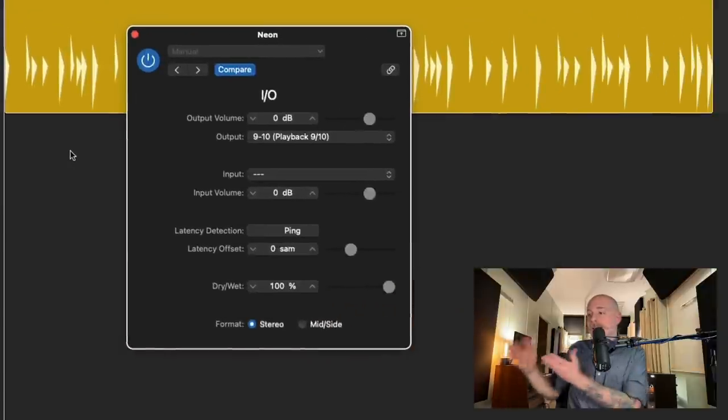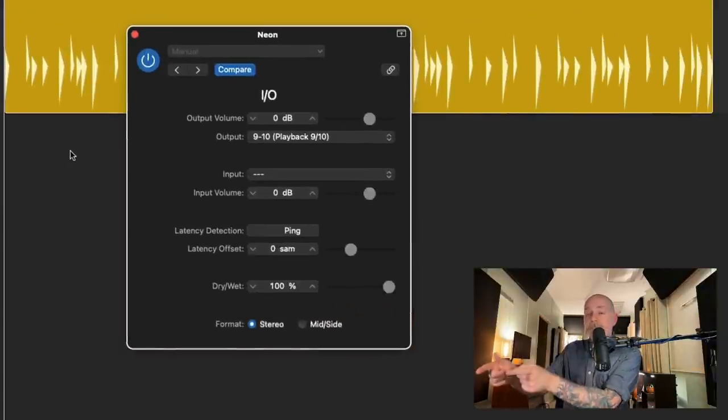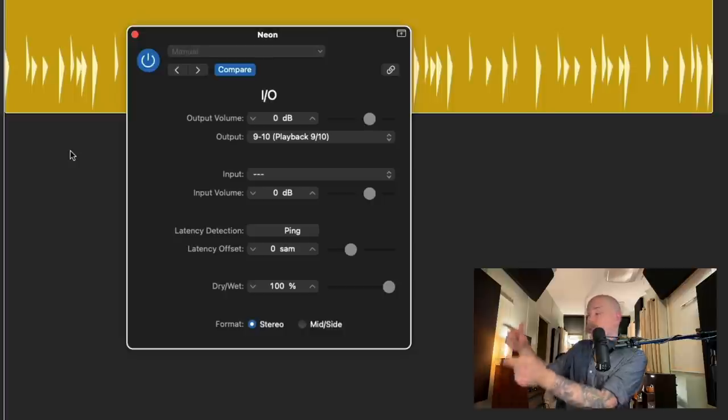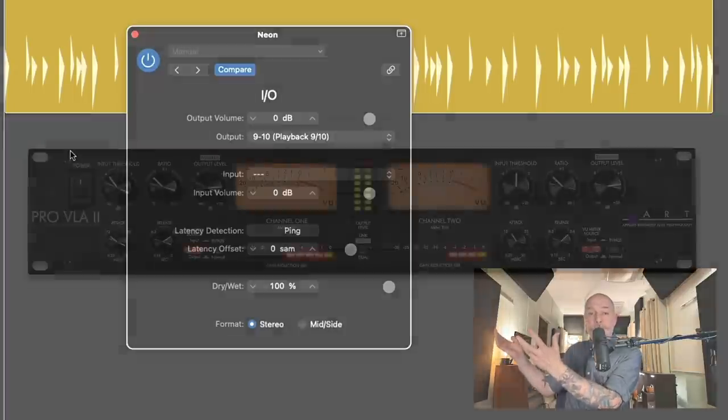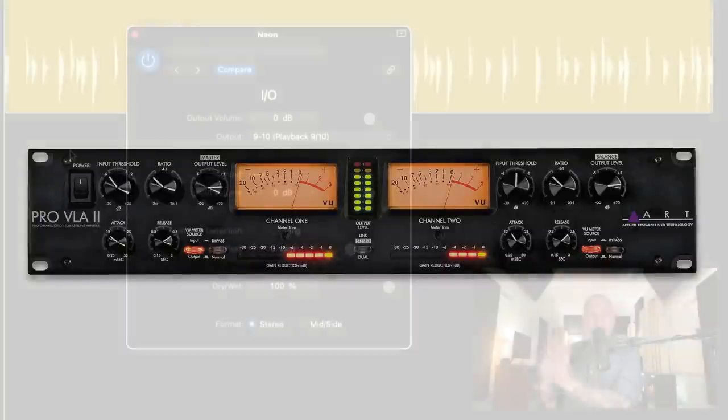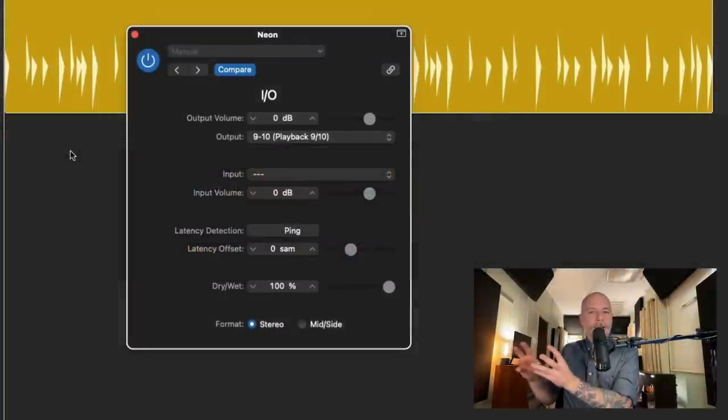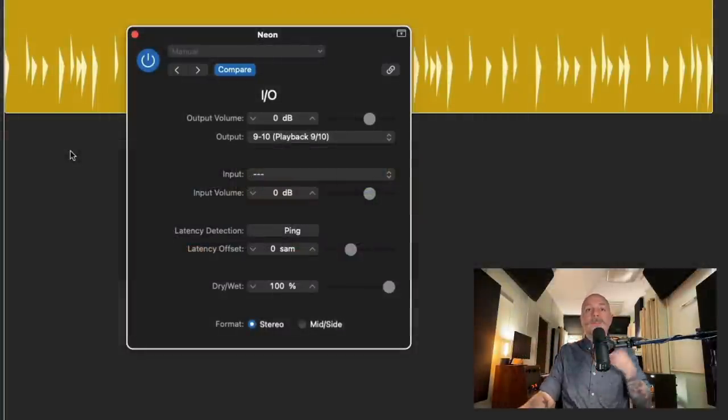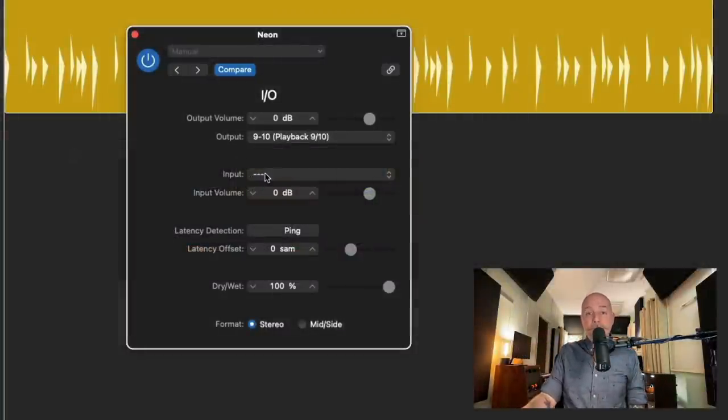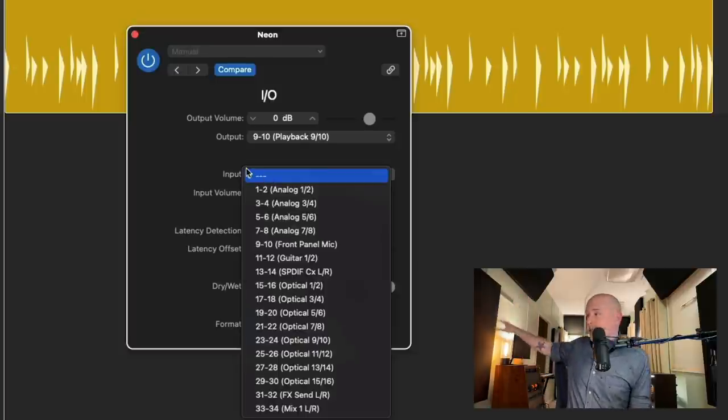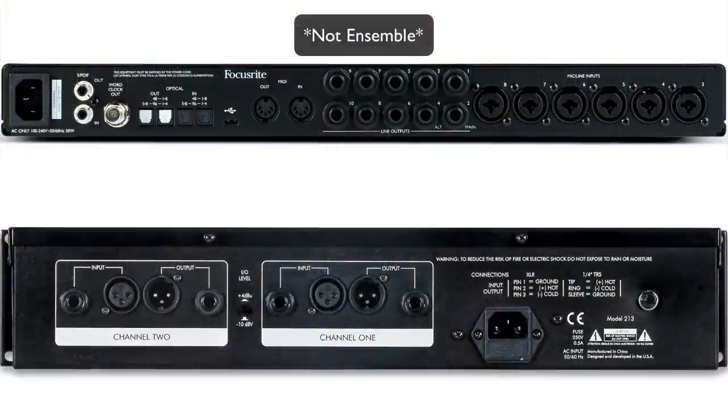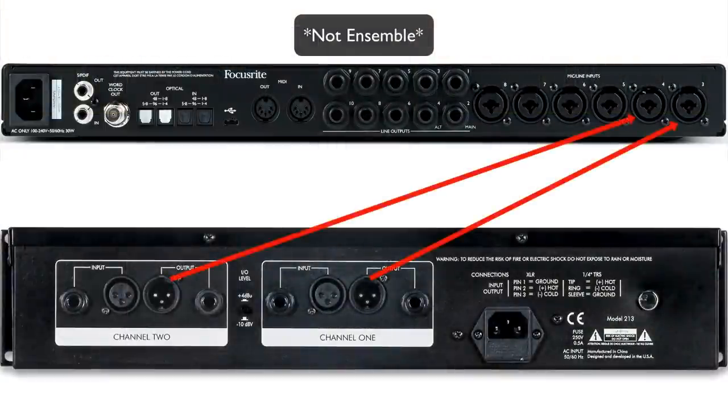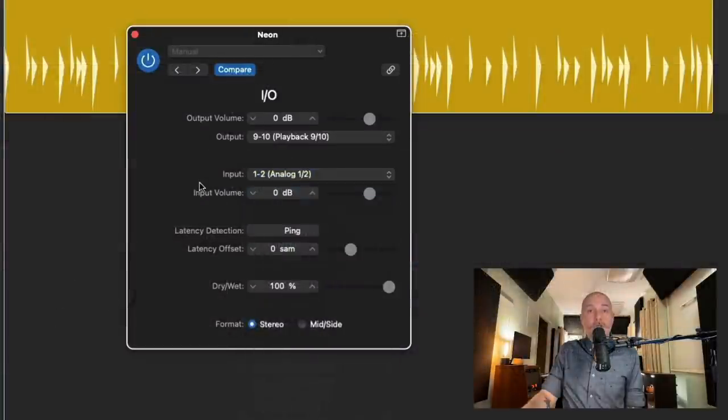Okay, so now I've cabled nine and ten from the interface to my only piece of outboard gear, which is the ART Pro VLA-2, a compressor. I'll show you some more complicated scenarios further into the video. Next, we need to choose the inputs. We've now connected the outboard gear outputs to the inputs of the interface of the Apogee Ensemble. And that's going to be analog one and two.